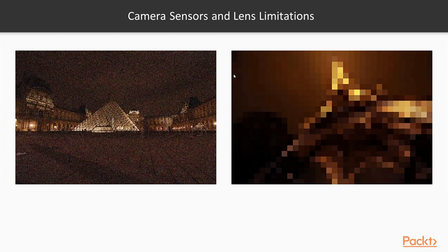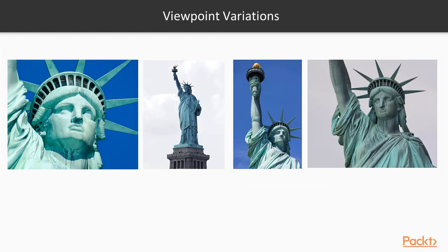And these are things like camera sensor or lens limitations. You can see there's noise here. If it's too zoomed in, we can't actually make out what we're seeing. There's different viewpoint variations. This is all the Statue of Liberty at different angles. It's going to be tough for a computer to actually figure out it is in fact the Statue of Liberty.